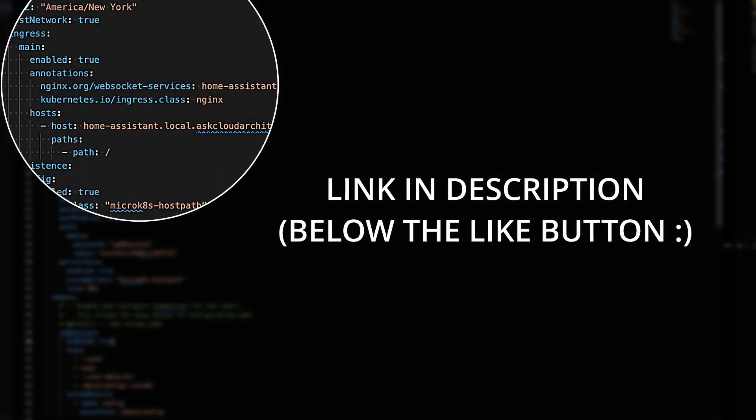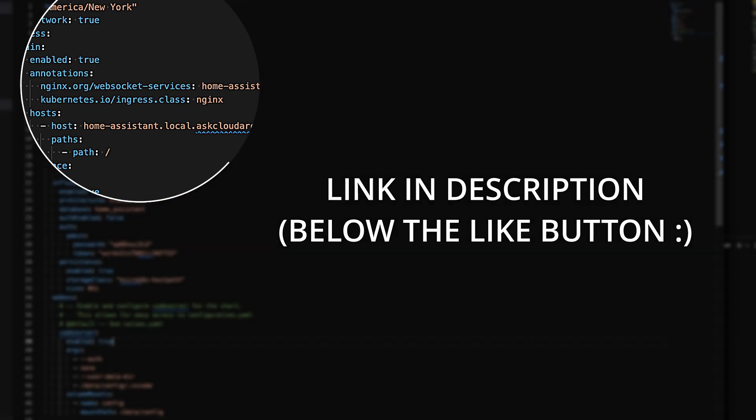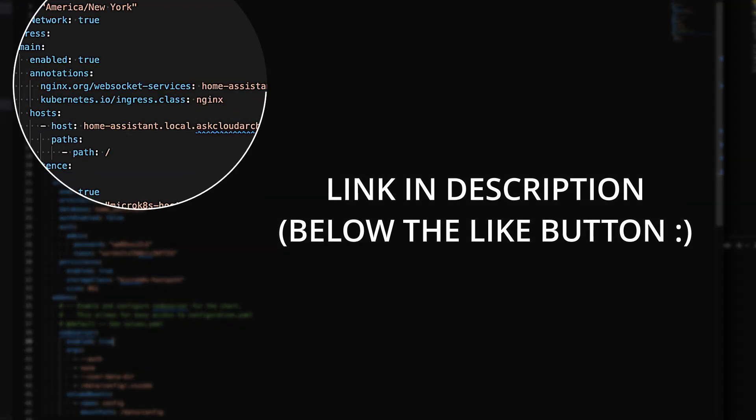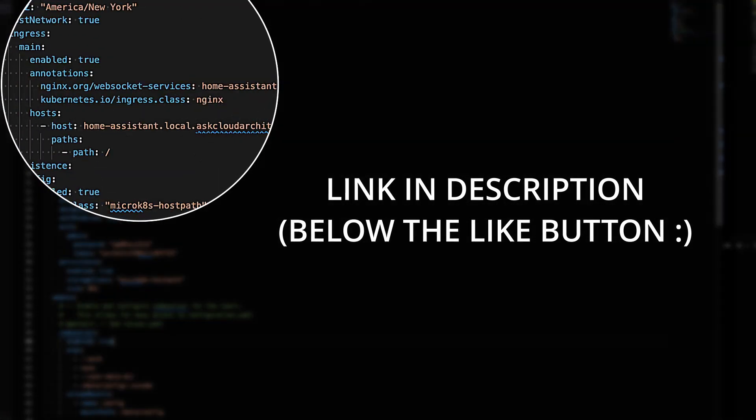Next is the Ingress. This is setting up Home Assistant so you can reach it with a host name. This is obviously enabled true. If you're using MicroK8s, you do need to set the WebSocket services for Home Assistant, and you need to set the Ingress class to Nginx because that is the Ingress controller that's running. And then go ahead and set your host name. I used this host name that's on the screen. You set your own, and you can set your DNS to point to the IP address of your cluster, and that'll get you up and running.